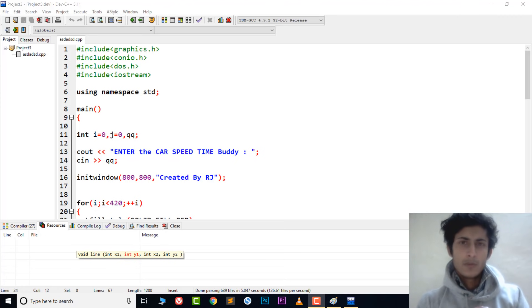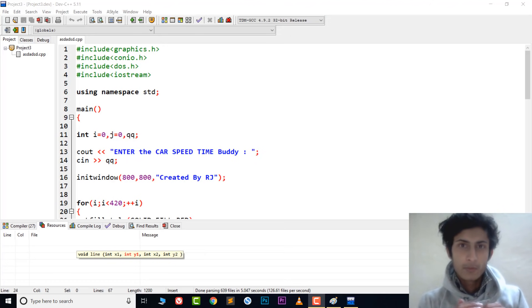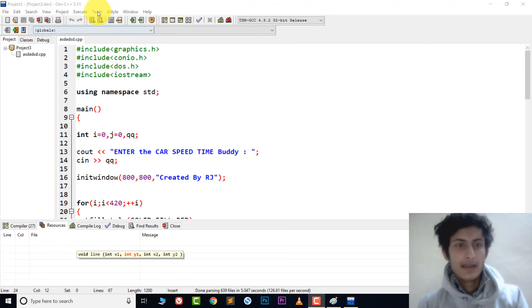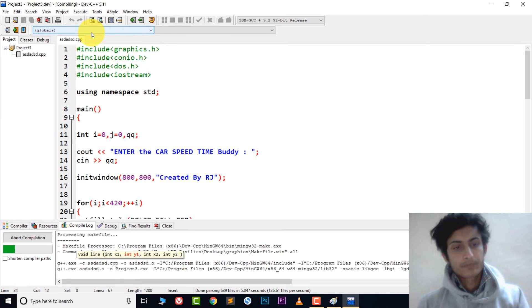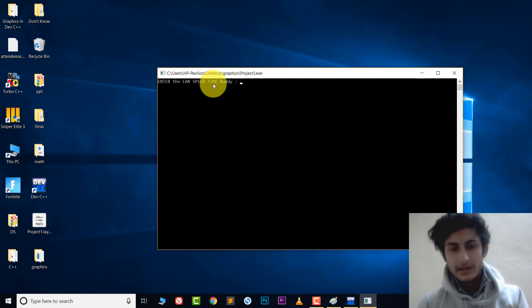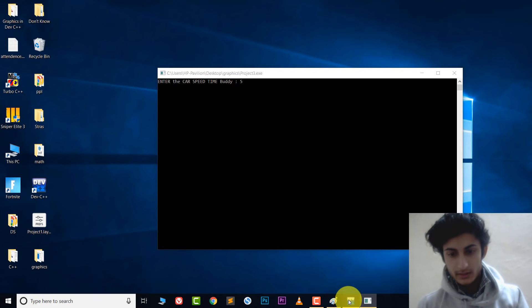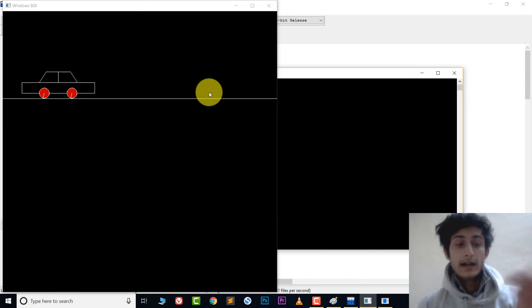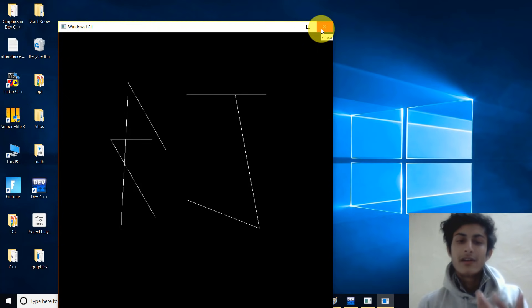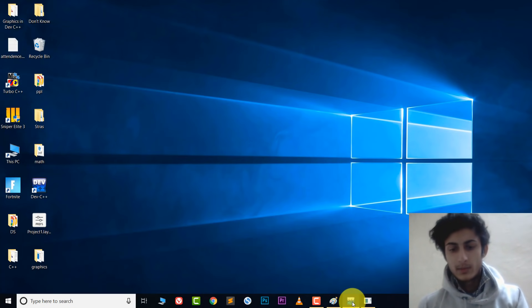Hey, welcome to YouTube. In this video we're going to learn how we can run a graphics file in DevC++. You can follow this process for other compilers too — for example, you can do the same in Code::Blocks. Let me show you how it runs the graphics files. We create a project, write the code, then compile and run. It takes a little time to compile — here it's asking to enter the car speed time, so it's five seconds. And here you can see the graphics thing is running.